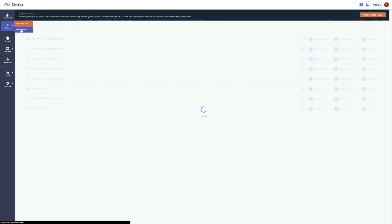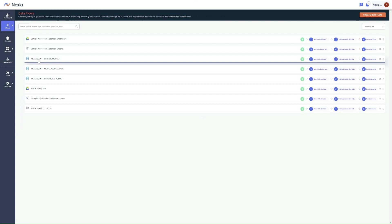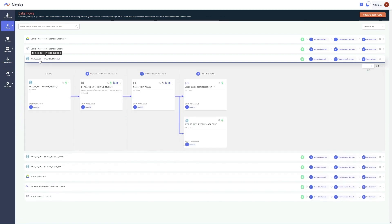In the rest of this video, I'll show you how to create a simple data flow from a Snowflake source to a REST API destination. This can easily be done in only a few minutes without writing any code.